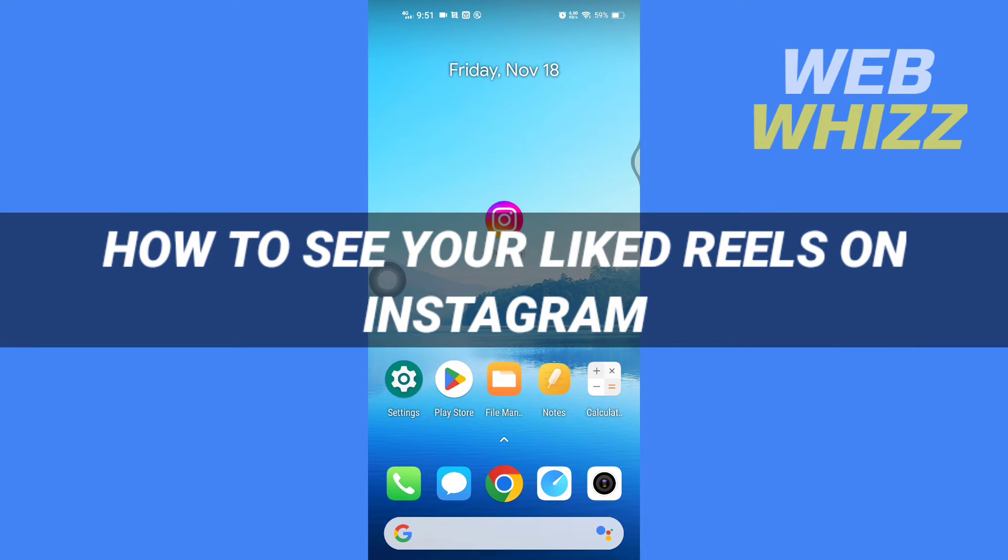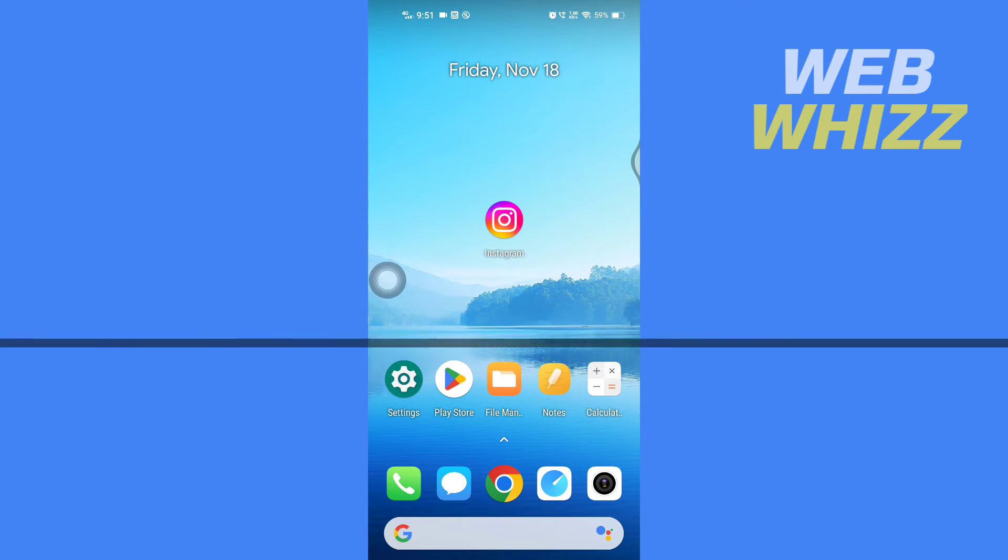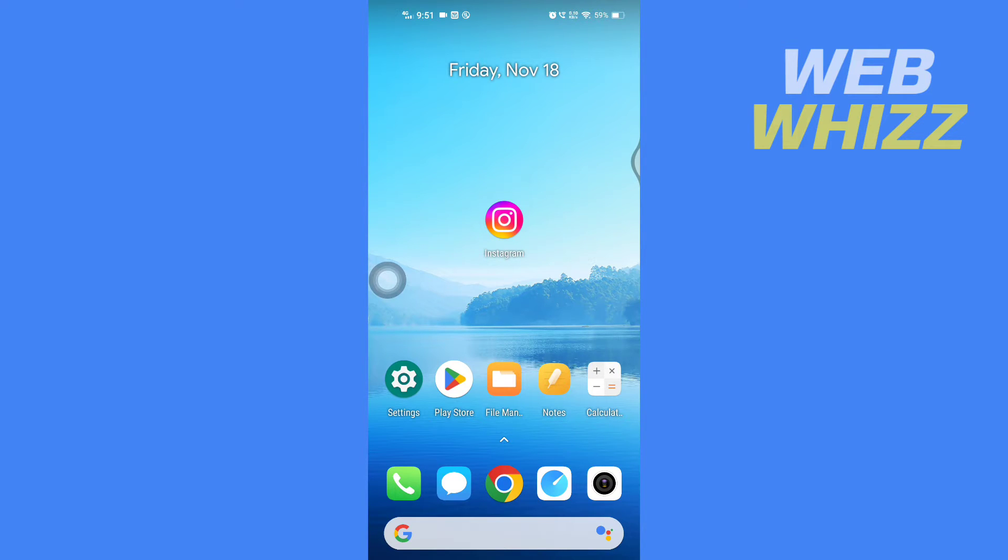How to see your liked reels on Instagram. Hello and welcome to our channel WebWhizz. In this tutorial, I'm going to show you how you can easily see all of your liked reels on your Instagram app, so please watch till the end to properly understand the tutorial.